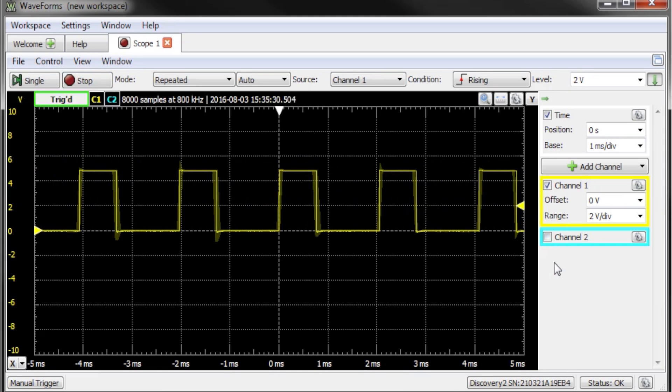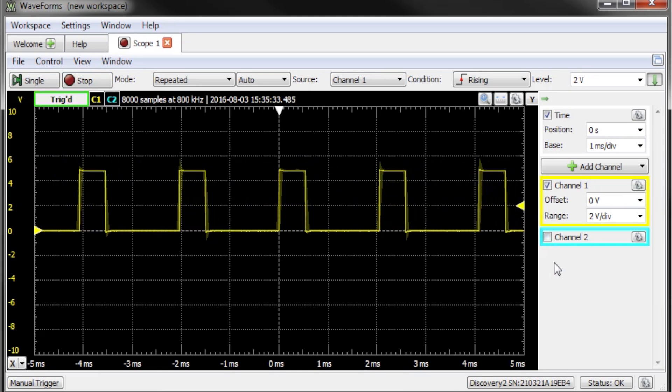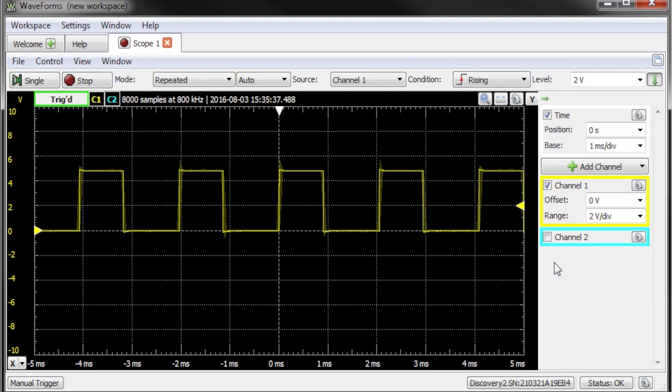We can watch the PWM change in real-time using the Analog Discovery 2. I'll open up Waveforms 2015, which is the associated software, and create a new scope display. Here, we've set it up so you can actually watch how the duty cycle changes.